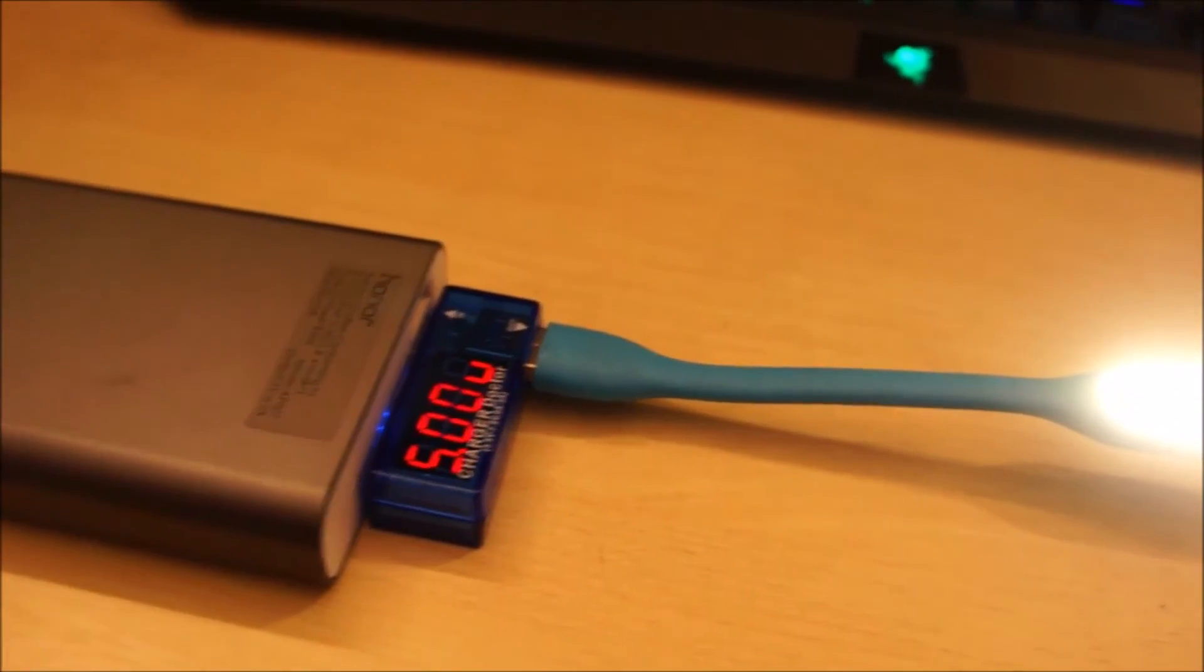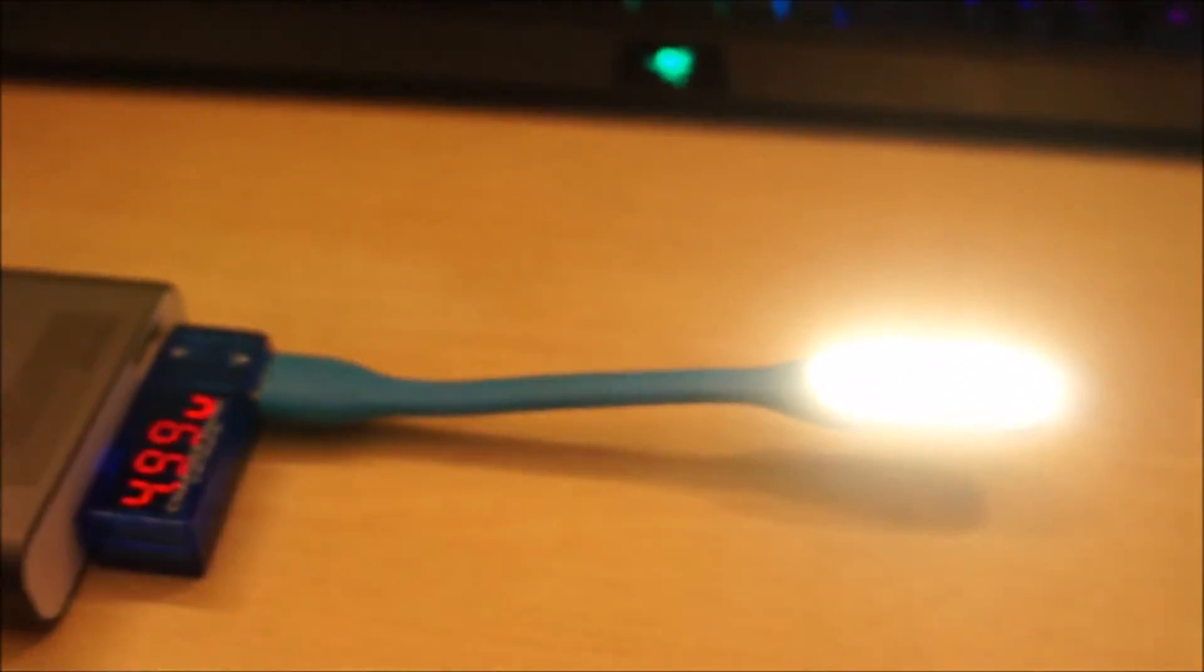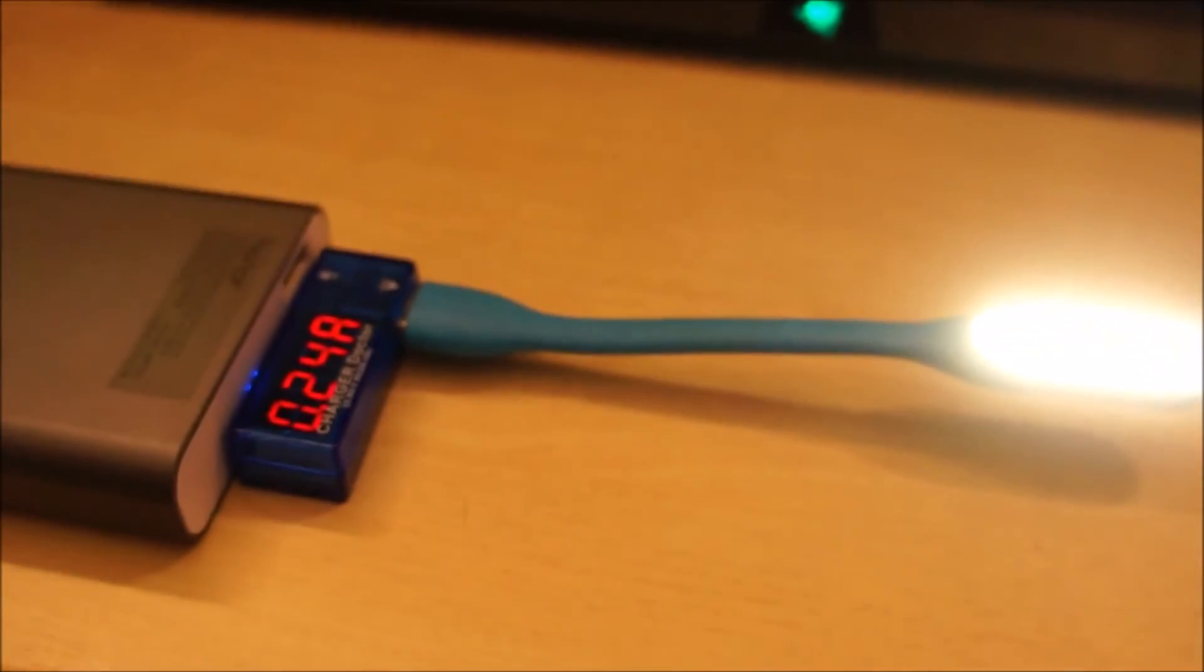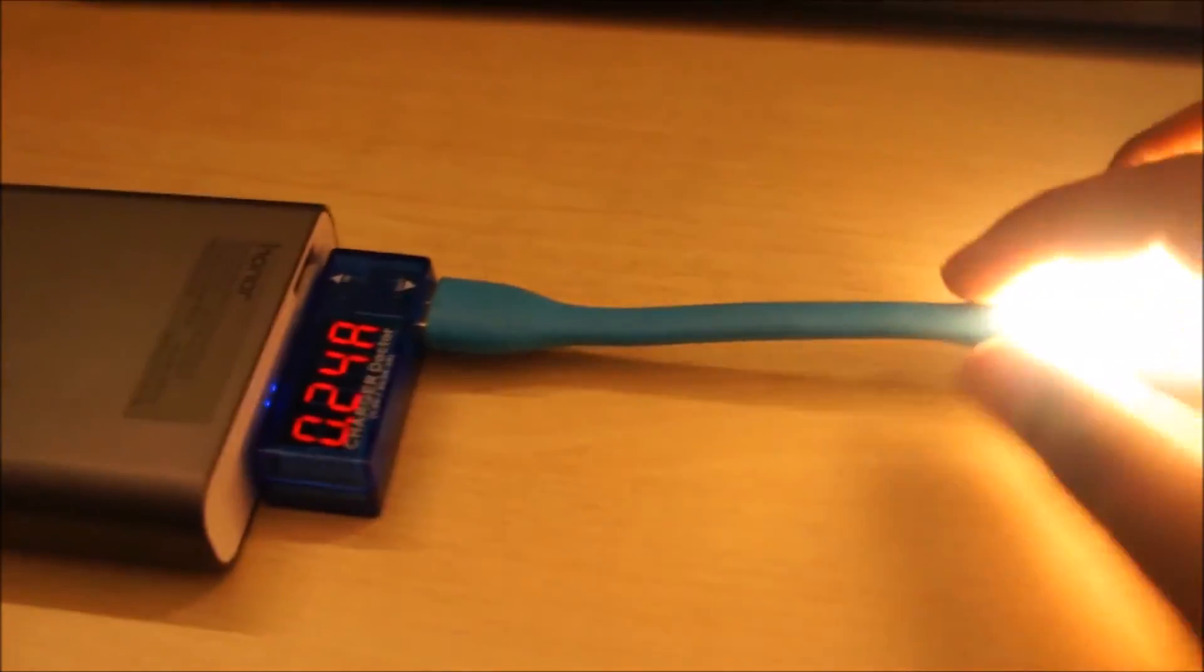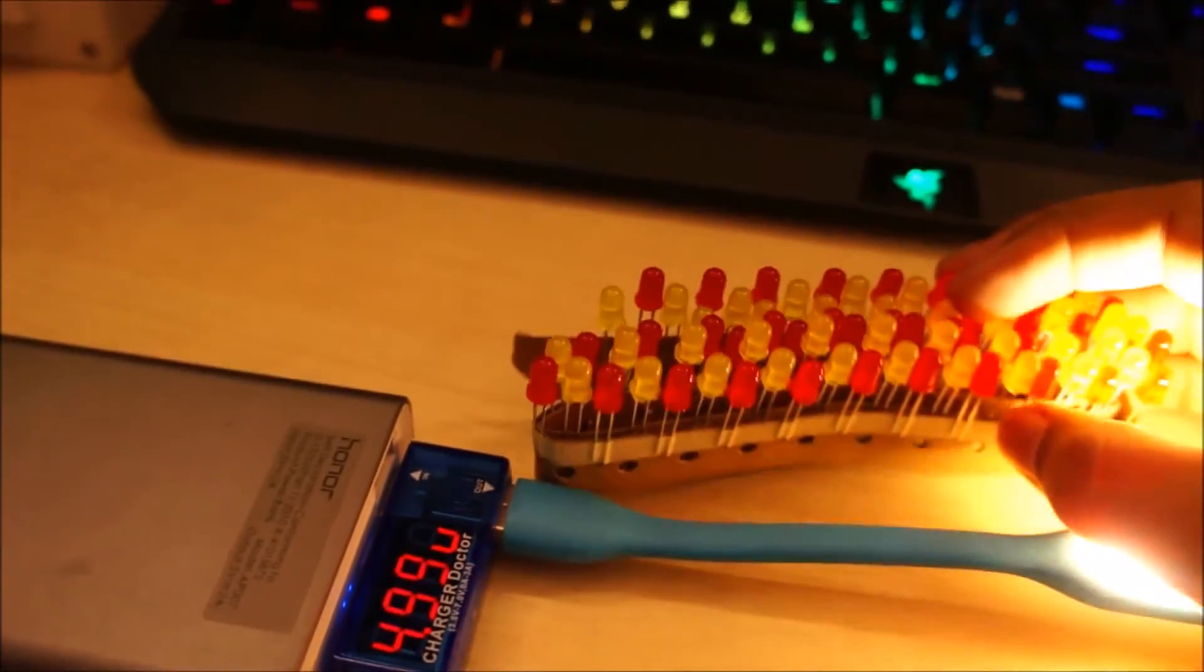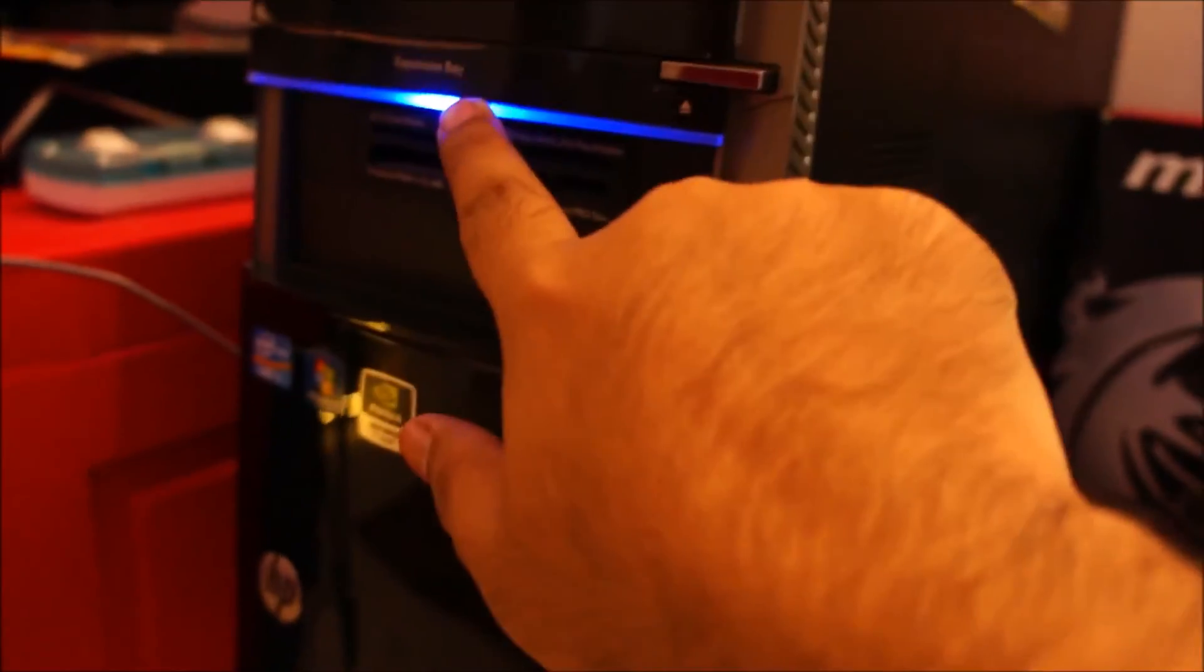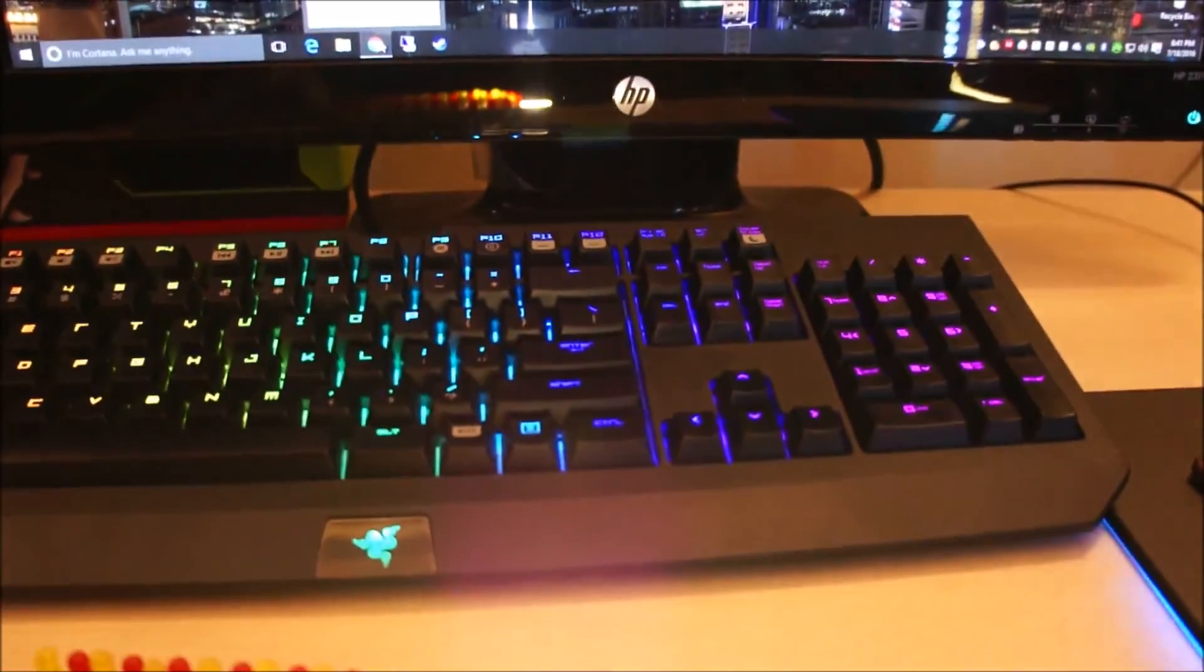So thank you guys for watching and do stay tuned for more videos like these. I might stray a little bit from my regular videos to do this sort of videos because yeah, I like gadgets like these. I've got a few LEDs for different projects. I might replace the LEDs in here and in here. The one which was in here stopped working. So yeah, see you guys later.